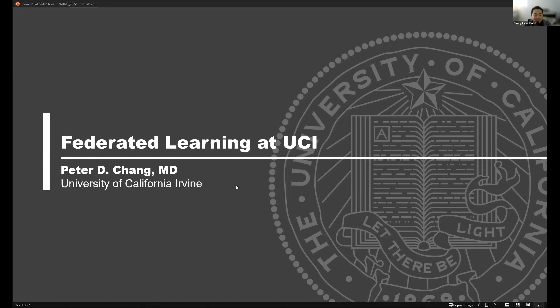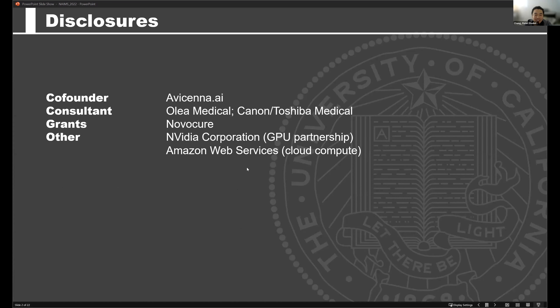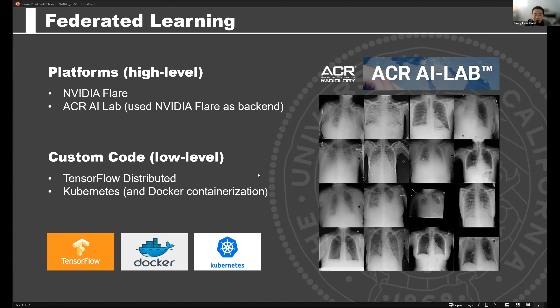Thanks a lot, Alex, for that invitation. Pleasure to be here — really cool and interesting stuff. A pleasure to be with like-minded folks. I'm going to dive right into this; I know we have very short talks here.